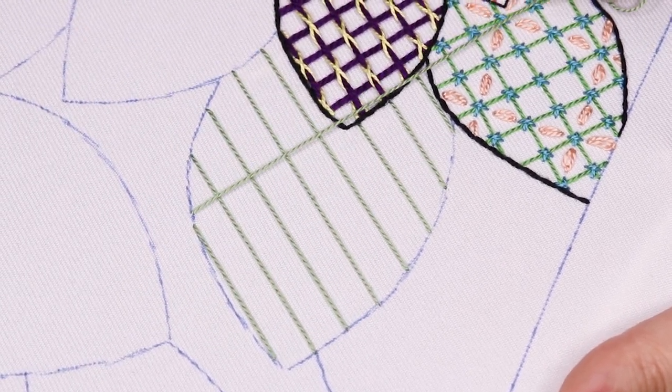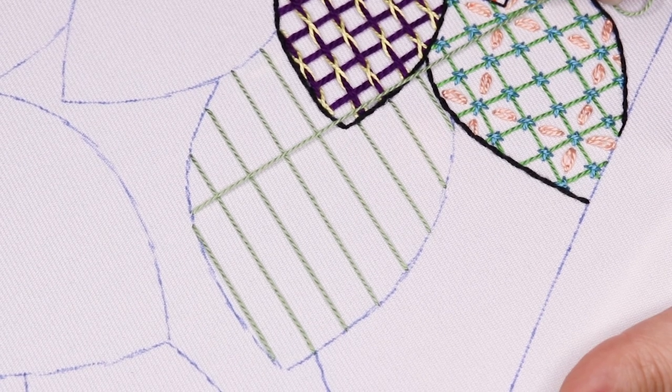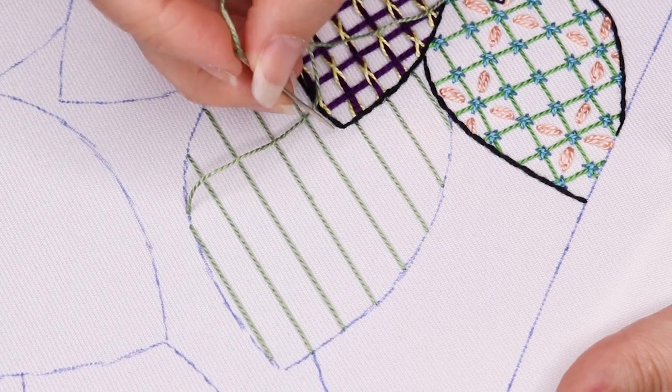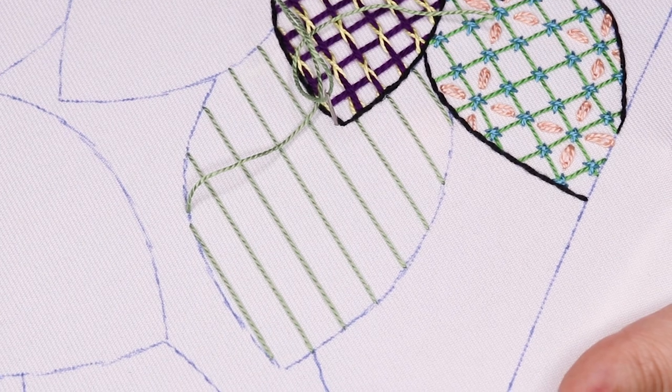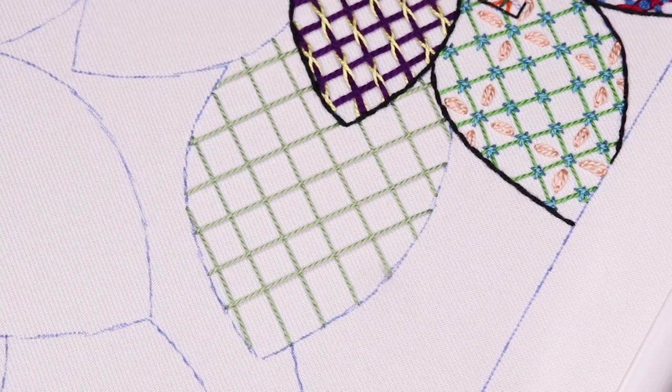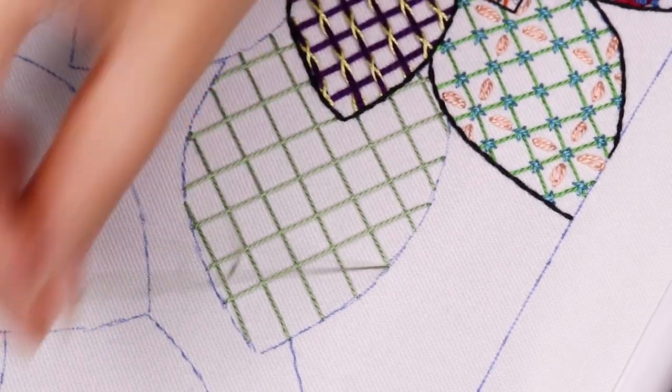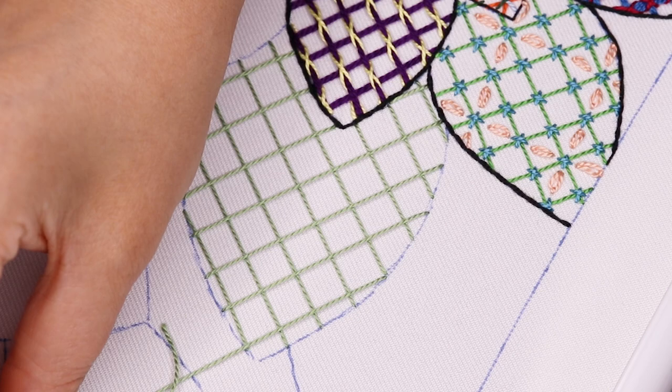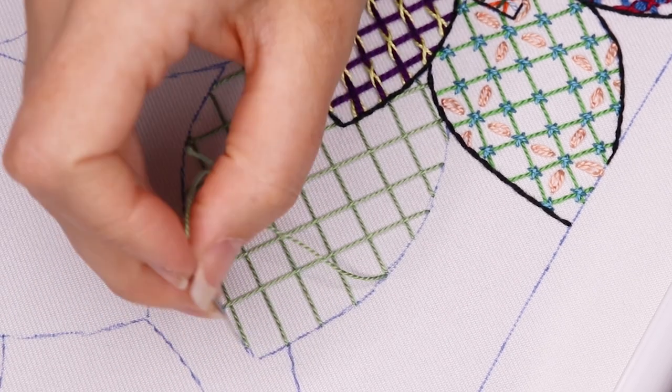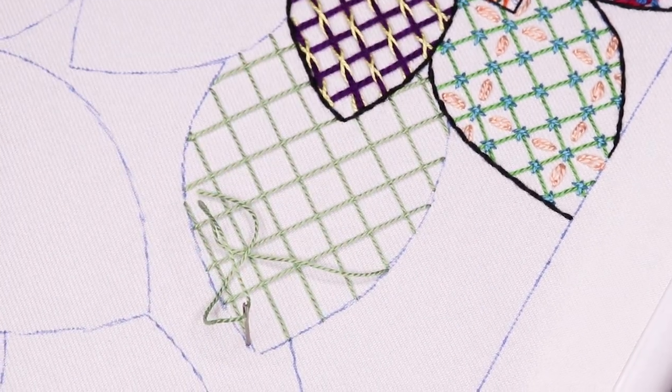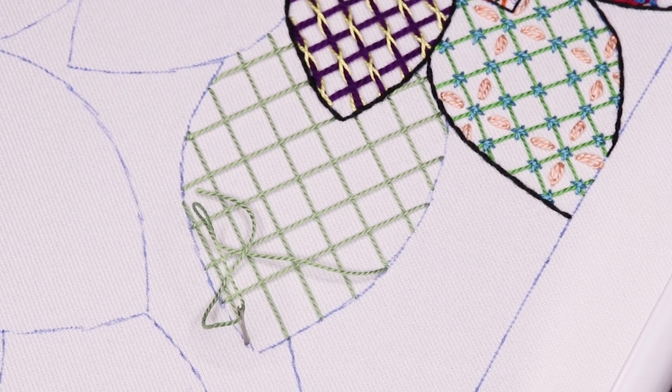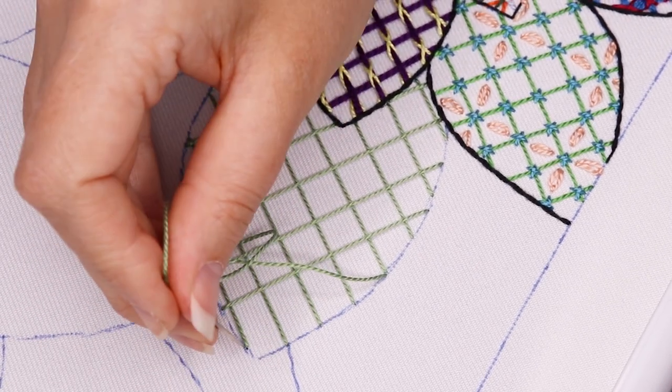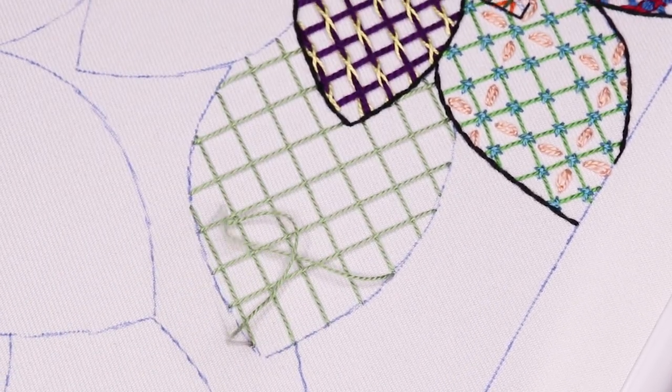We'll begin with a trellis stitch and really focus on keeping it neat and even with perfect straight lines and square squares in between. If you'd like to fully fill in your space with no little open squares at the end, then you'll want to measure out the distance between your stitches accordingly, leaving only enough space for the number of trellises you plan to layer on top.